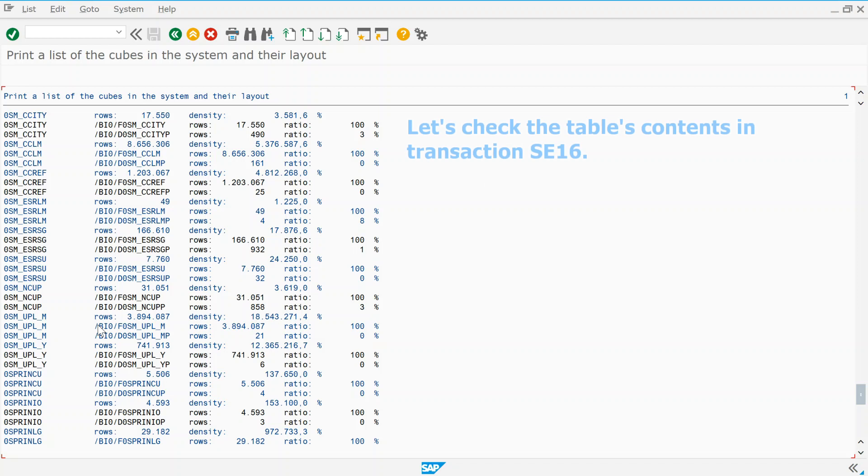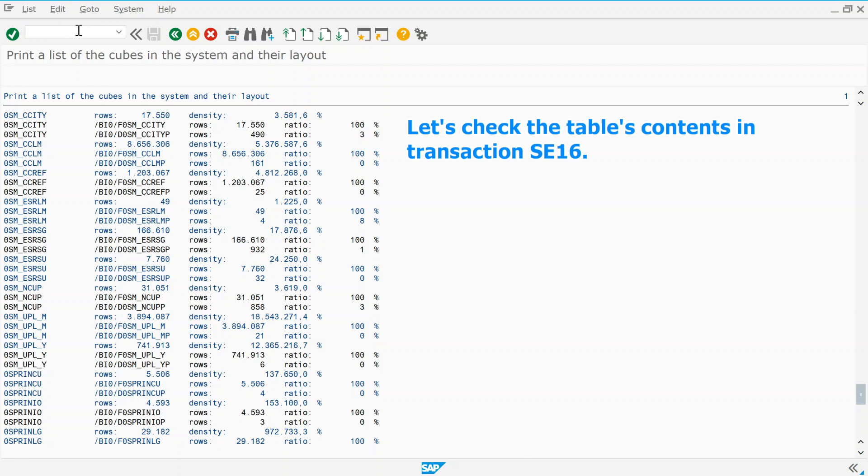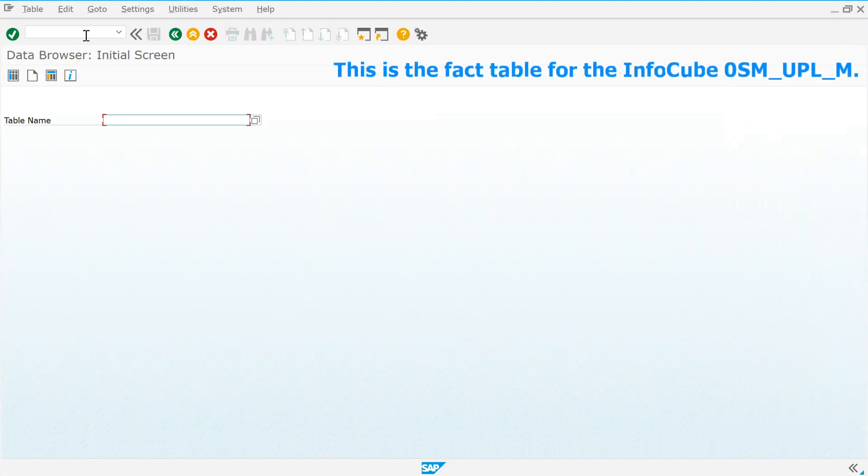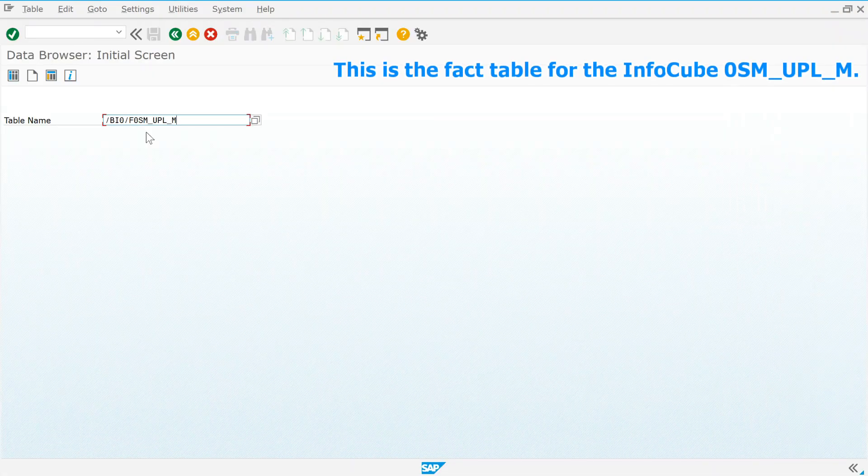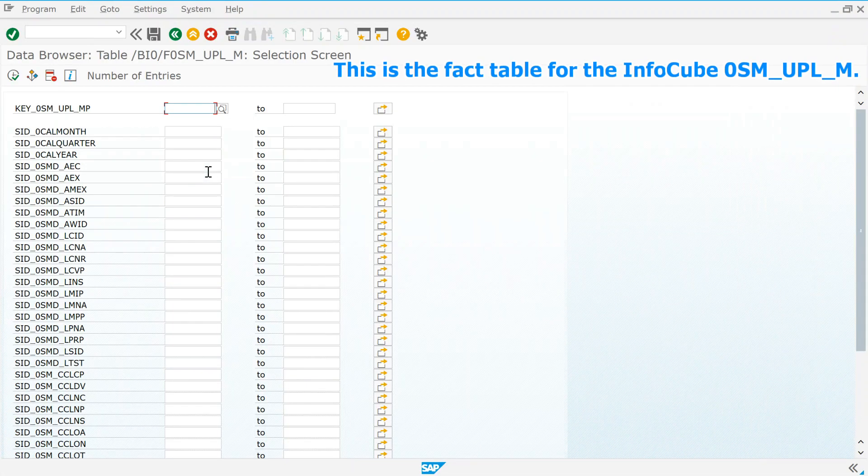Let's check the table's contents in transaction SE16. This is the fact table for the InfoCube 0SM_UPL_M.